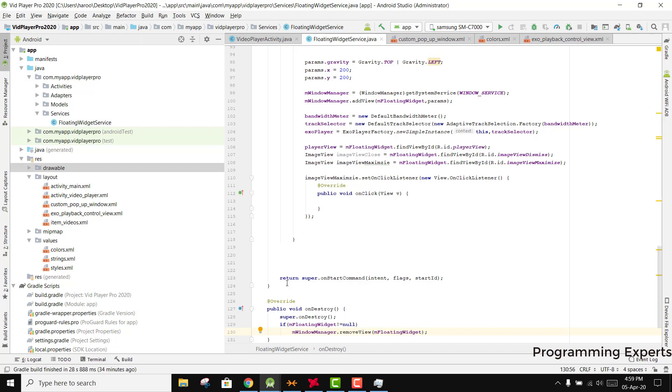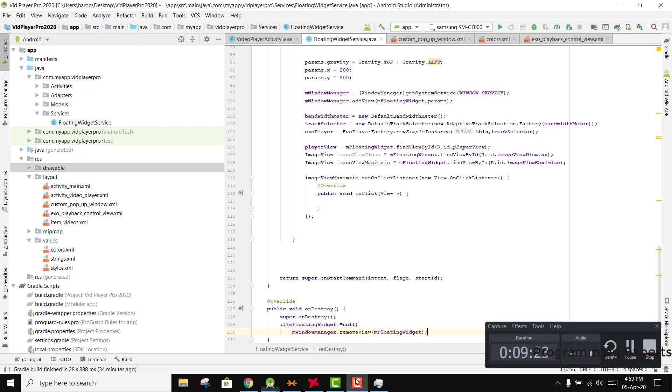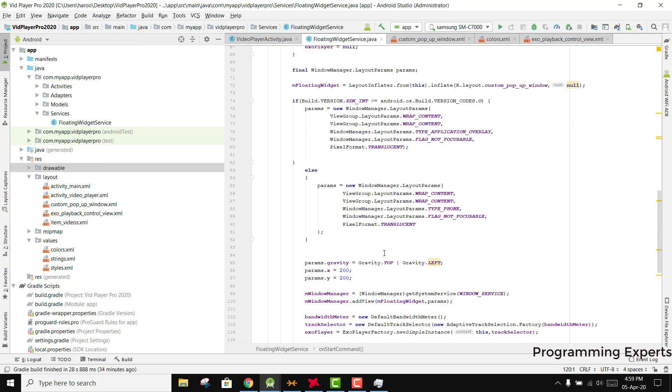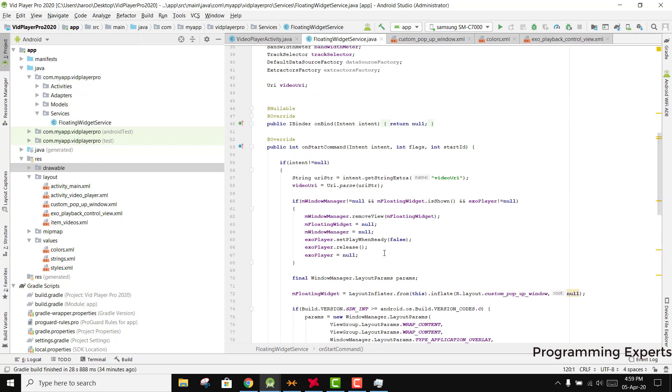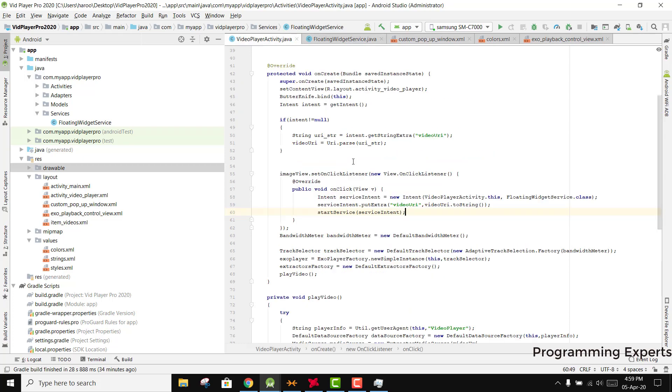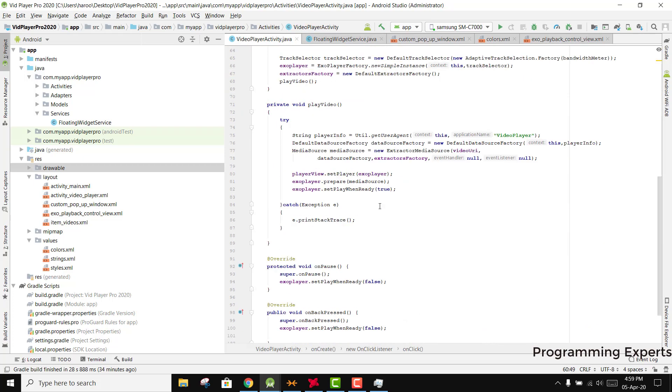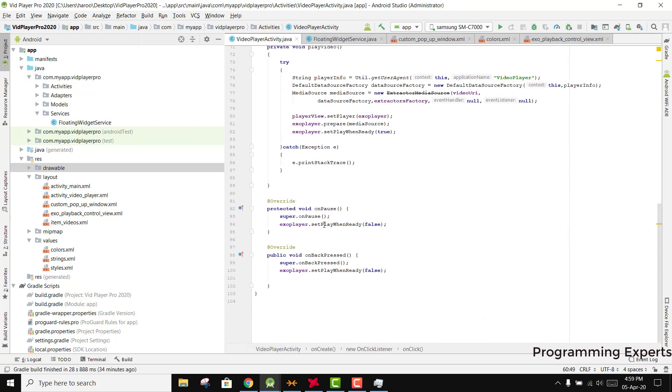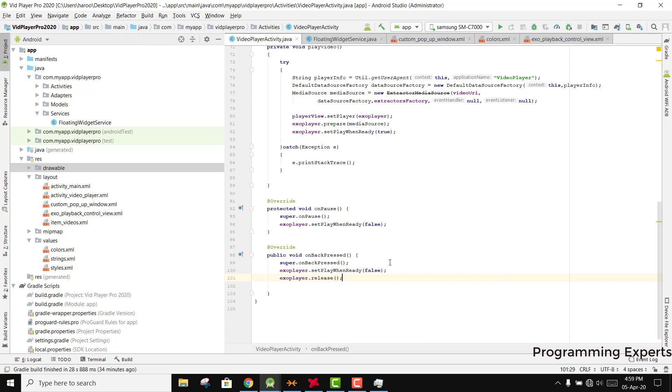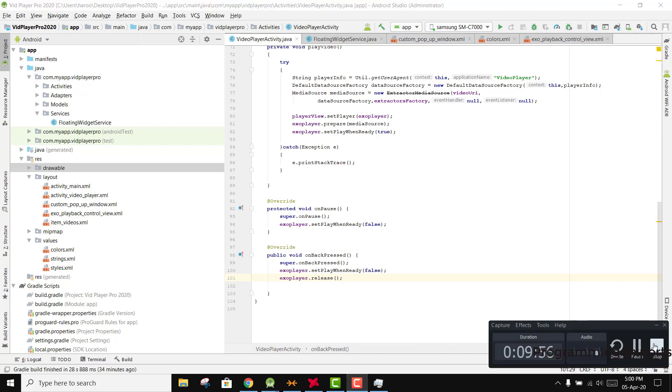I hope that you have understood what I have done in the video. If you still have any questions you can ask me. Another thing I wanted to tell you is in our video player activity, when we click on back pressed we also need to release the player, so we can say exo_player.release. We need to release it otherwise it will not play if we go back and then play the video again. I hope you have understood. If you like the video, like share and subscribe to my channel. Thank you and goodbye.